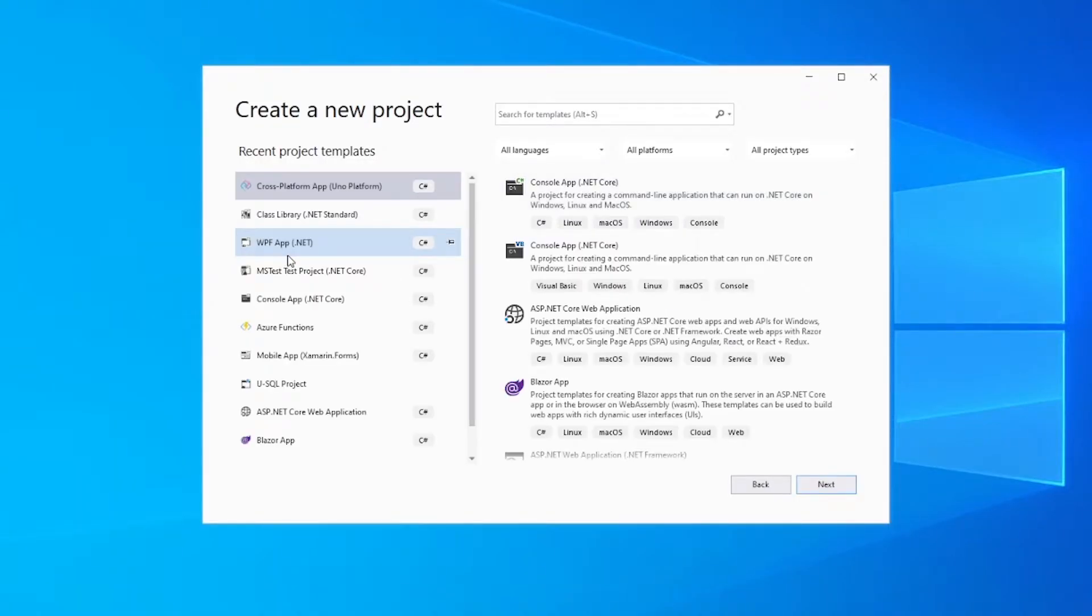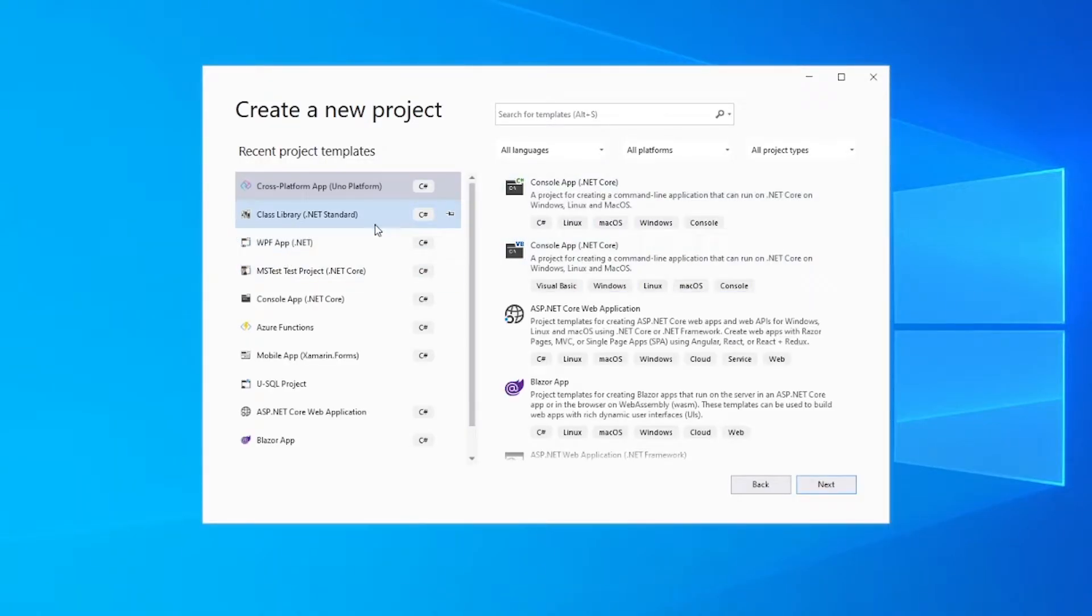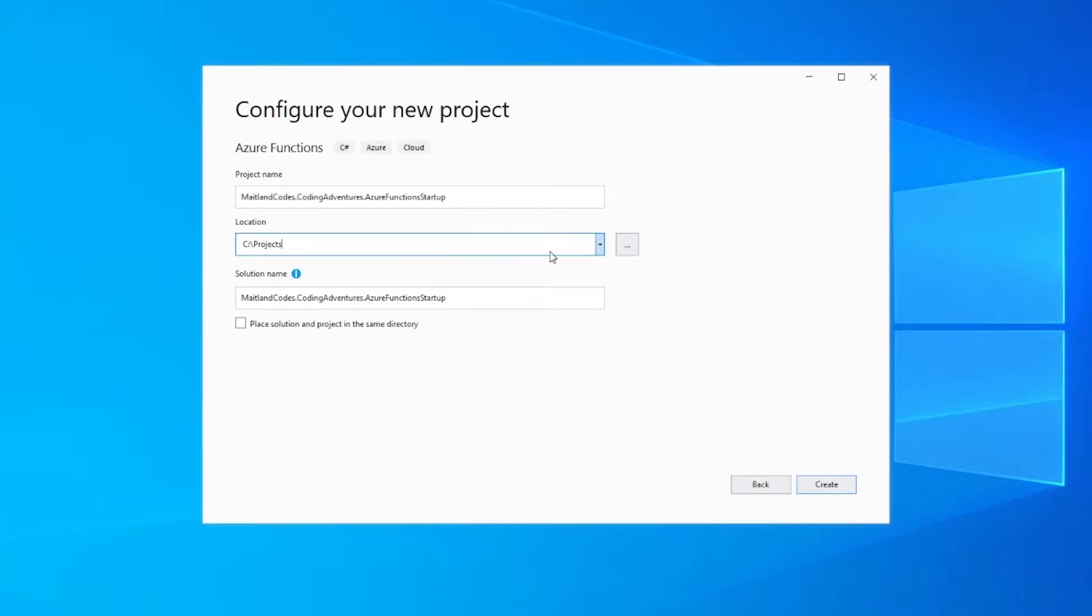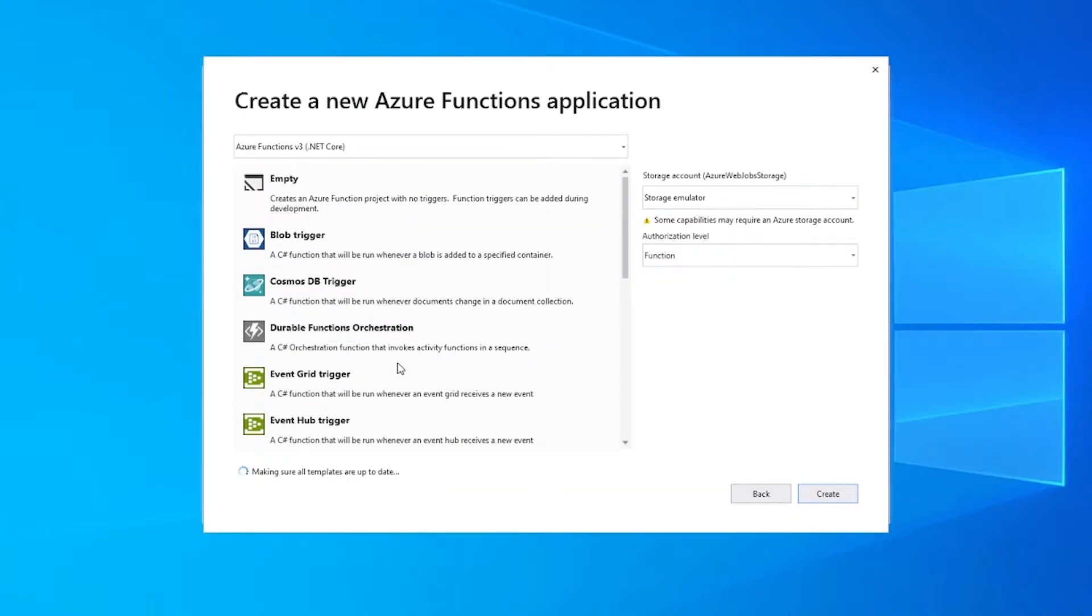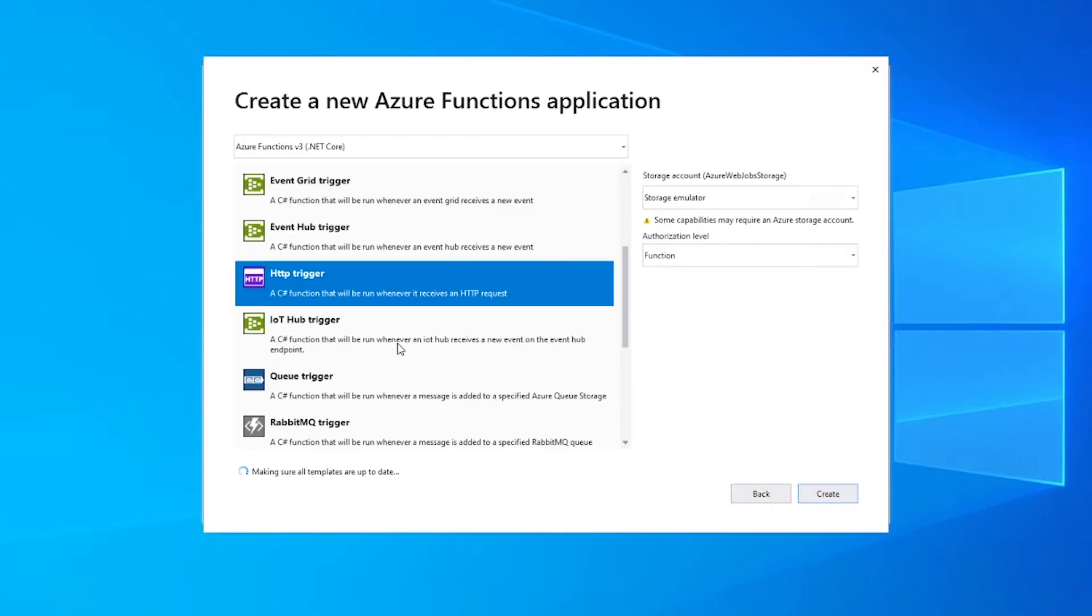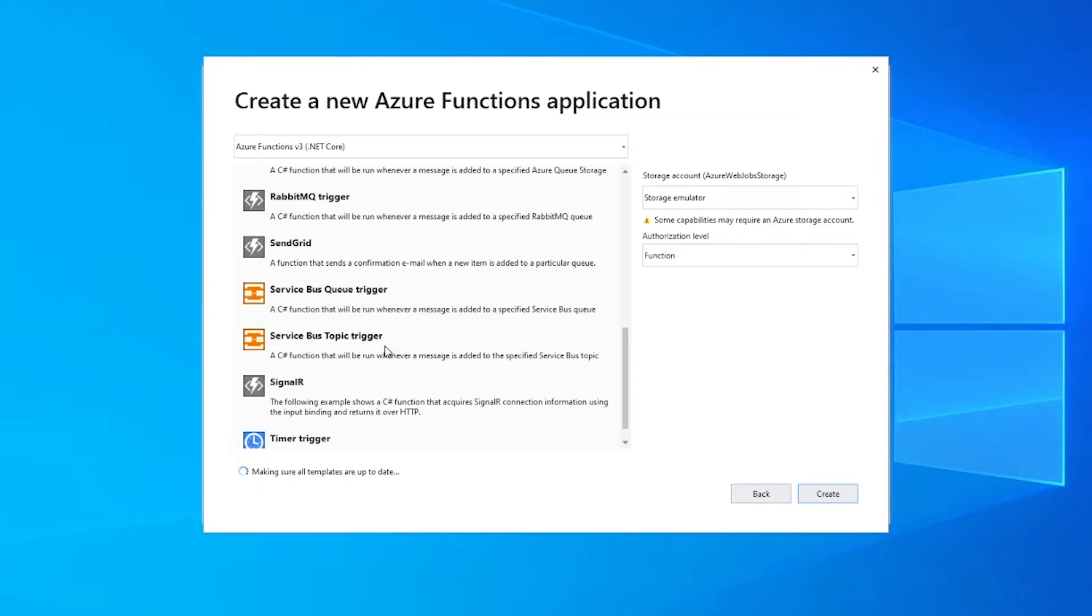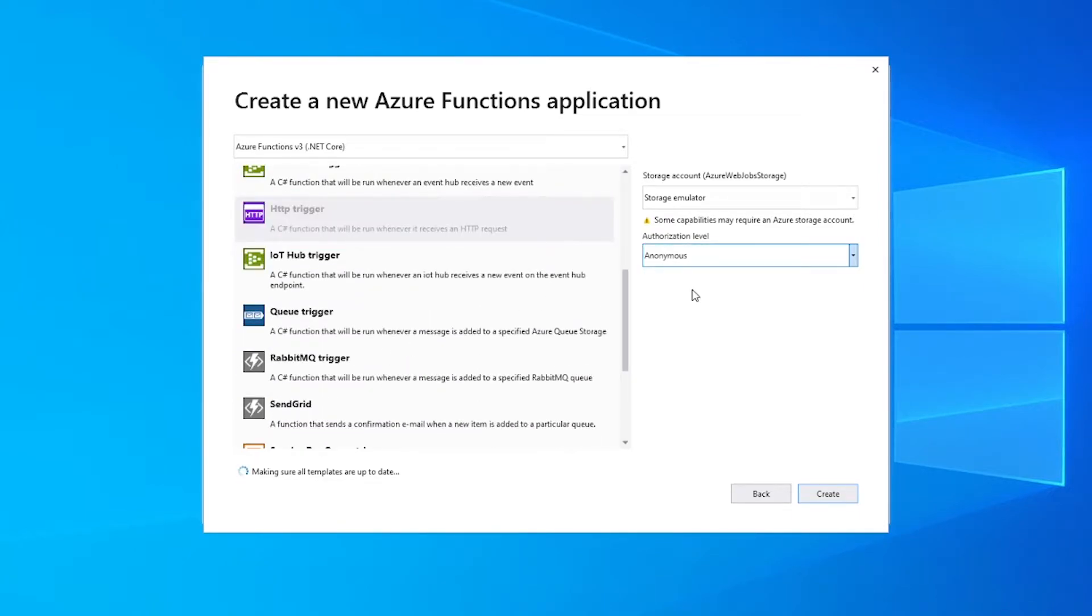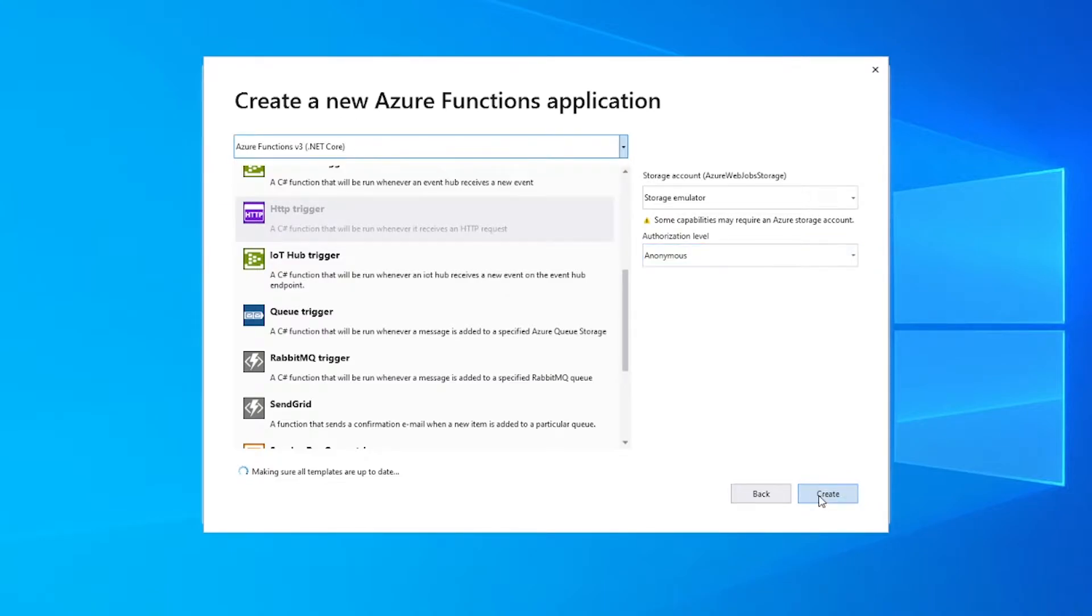The first thing I'm going to do is create a brand new Azure Functions C# project. And then with this I'm going to have an HTTP trigger just for example purposes. I'm going to make sure the authorization level is anonymous just so we can call it straight out of the box.